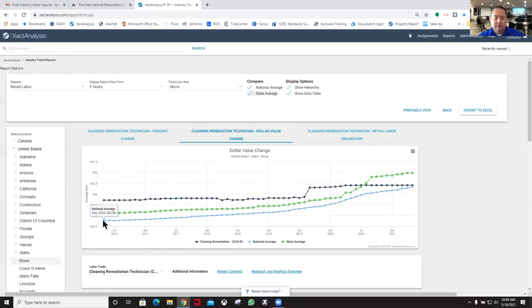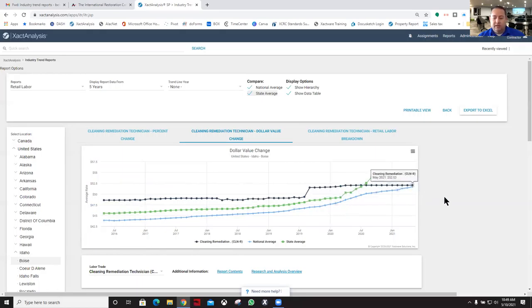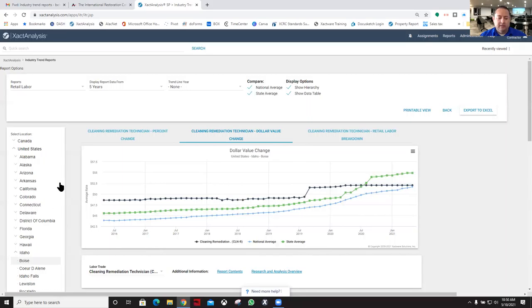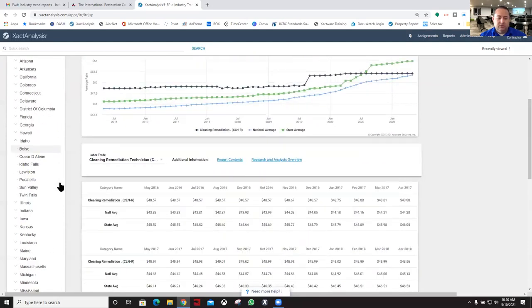The national average was down here at $43 and it's pretty much equal with where Boise is at currently for the national average. Just some interesting information for you to look at.